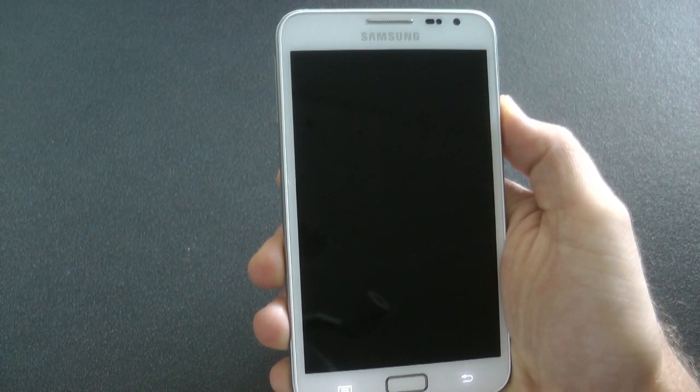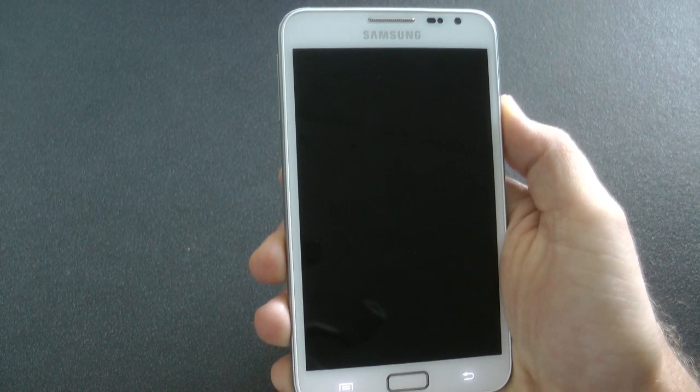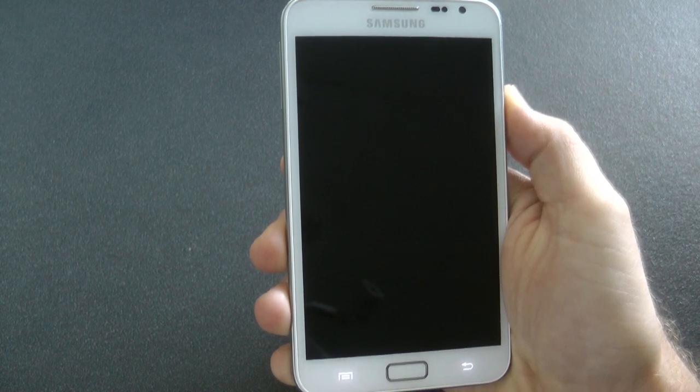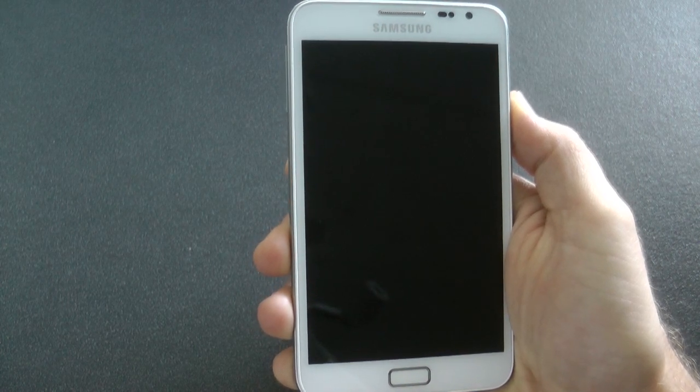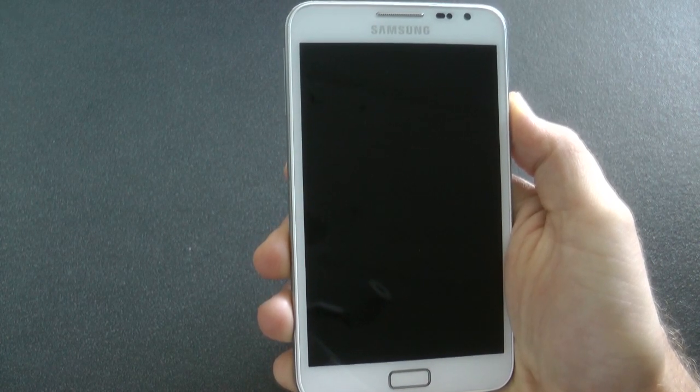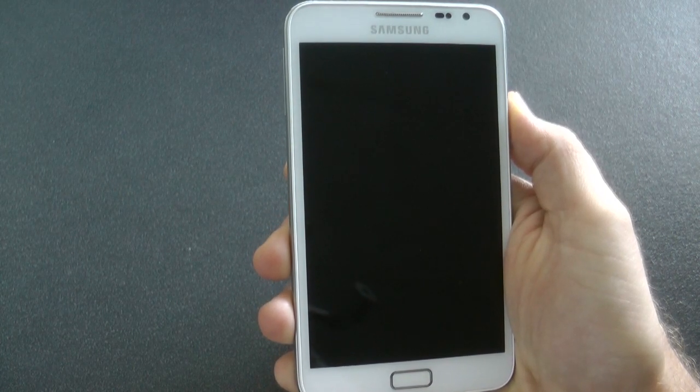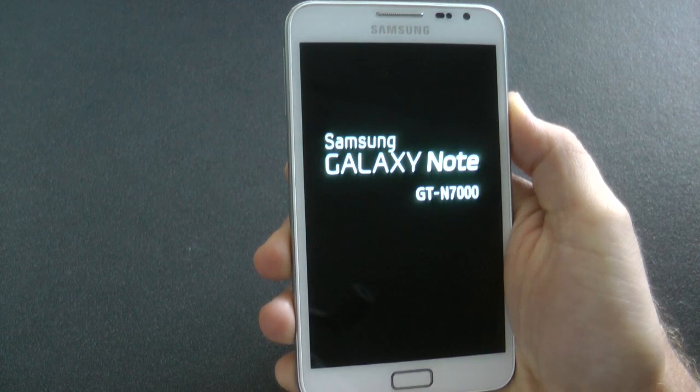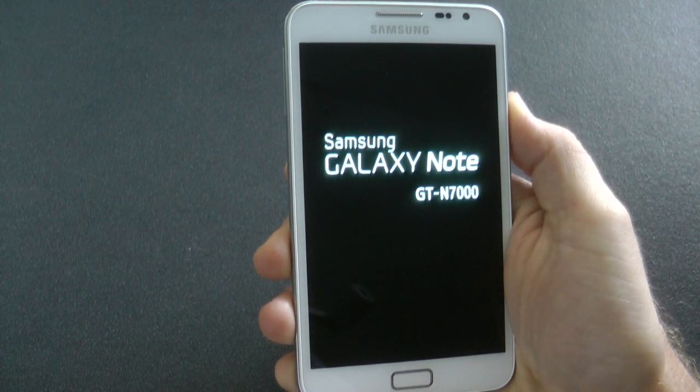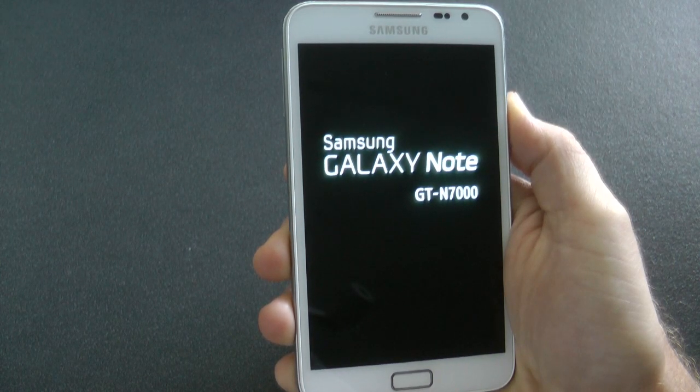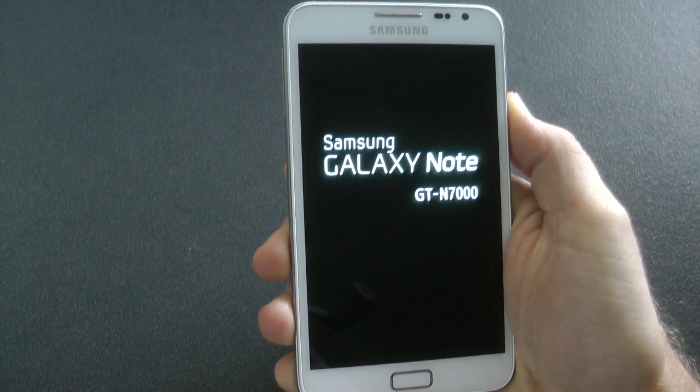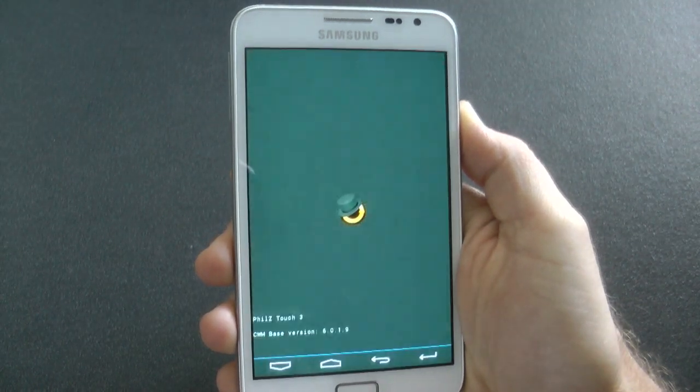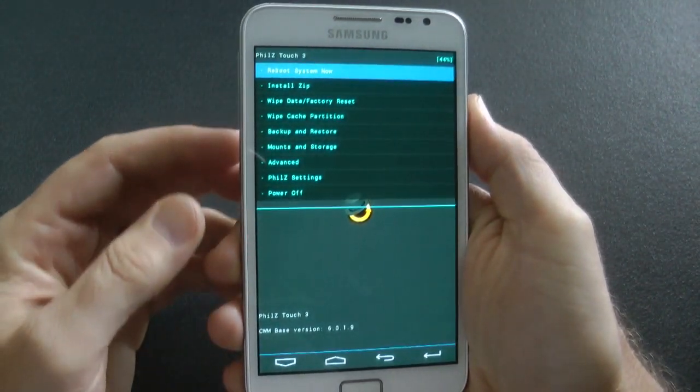Let's start at the beginning. We want to boot into Clockwork Mod Recovery so we can handle all the backups and formatting. Let's wait for my device to boot into that mode.